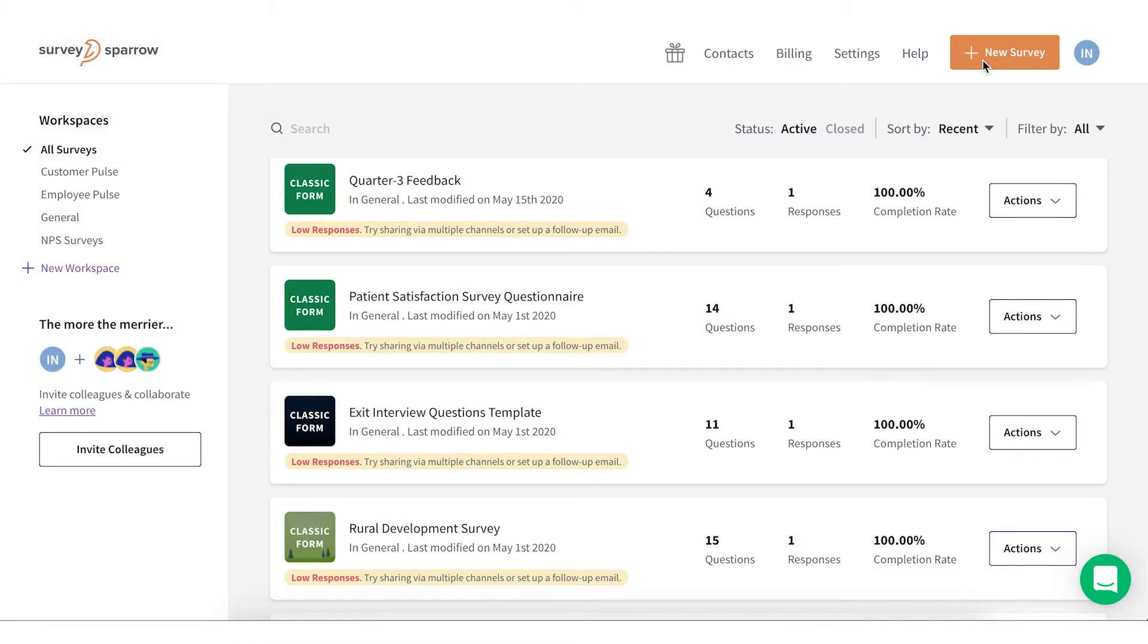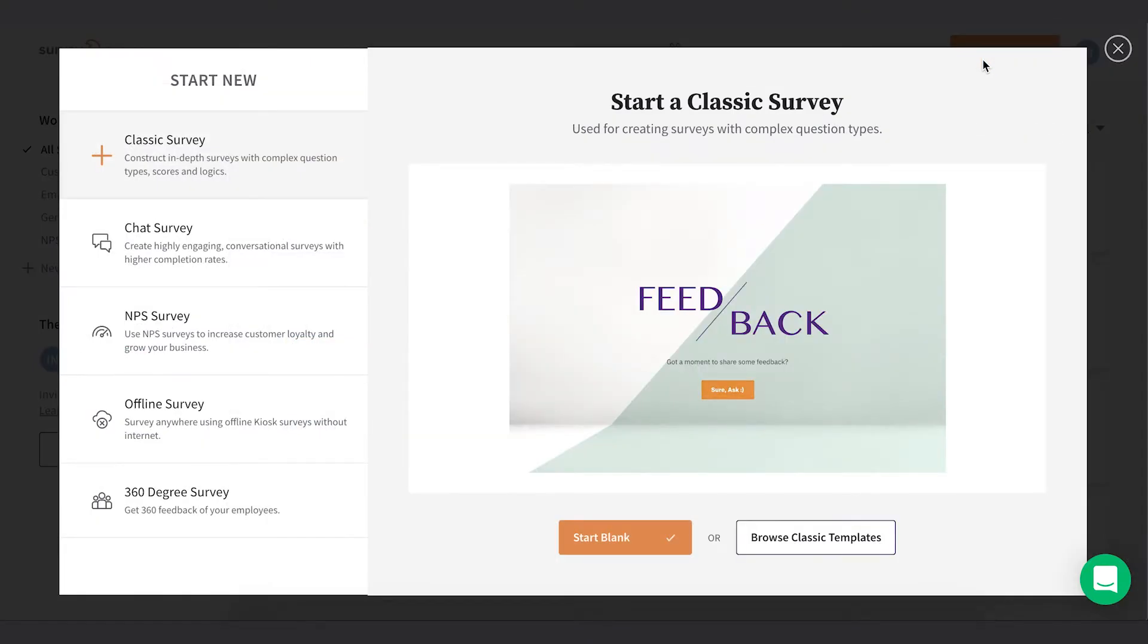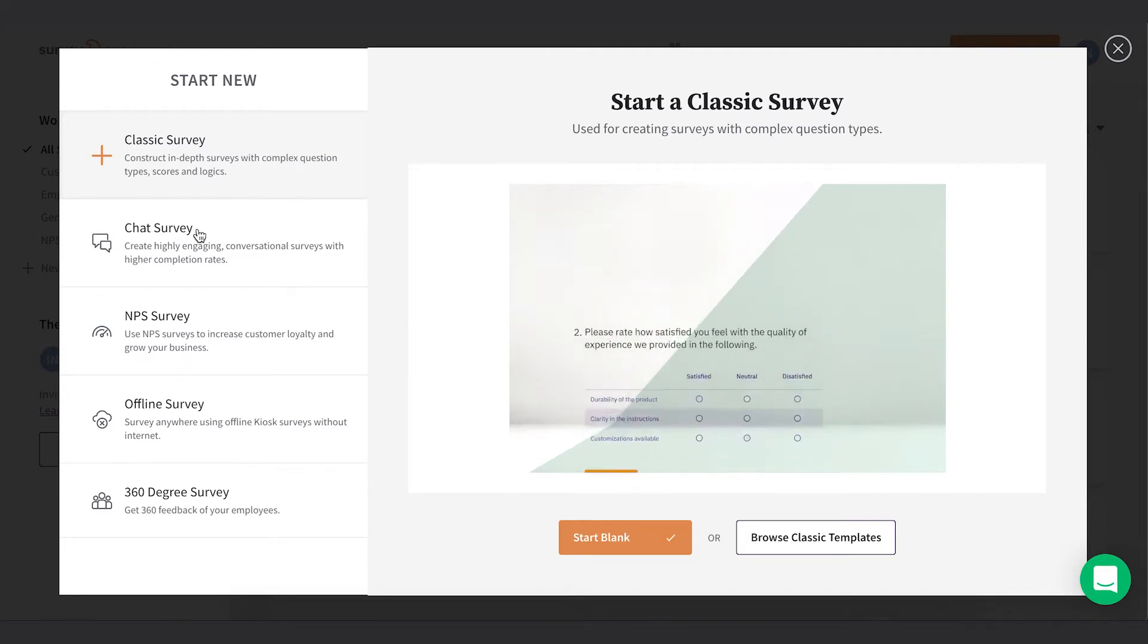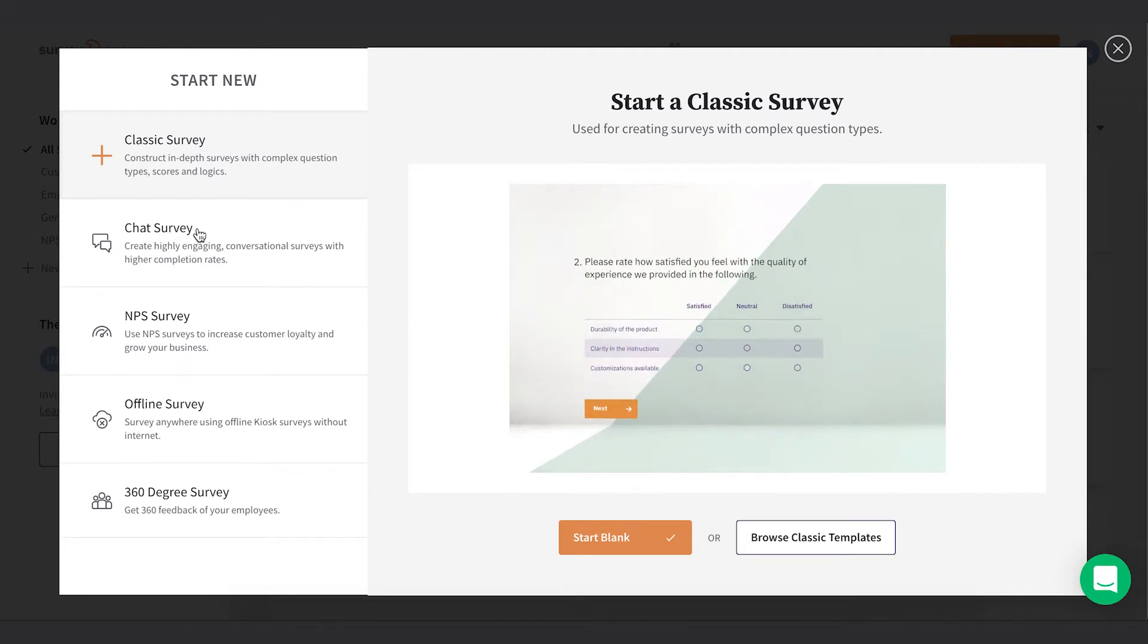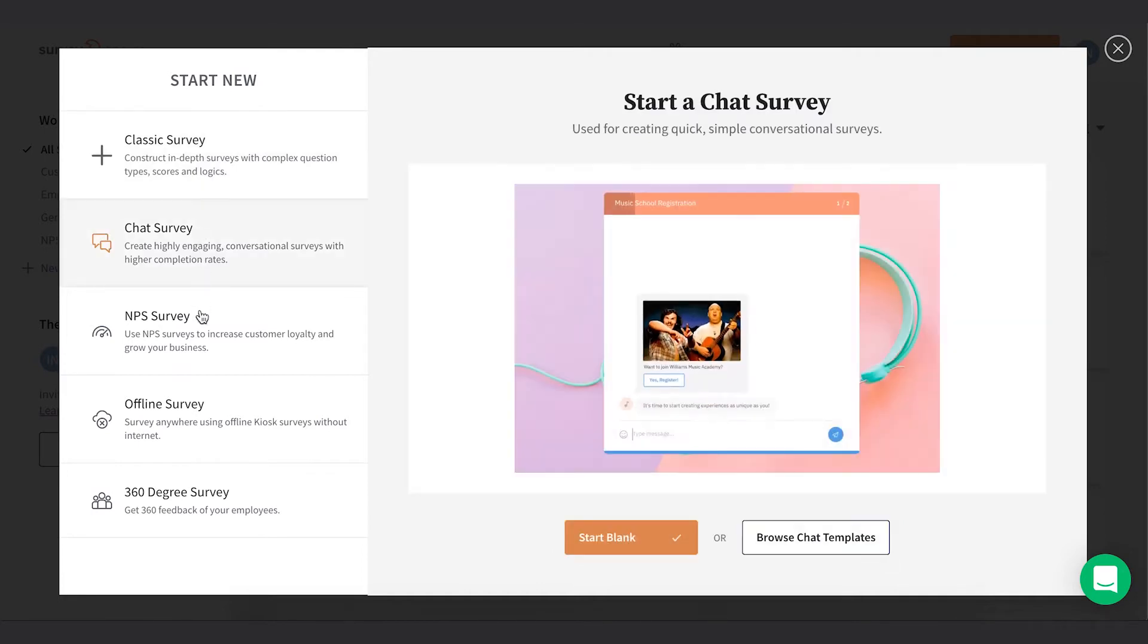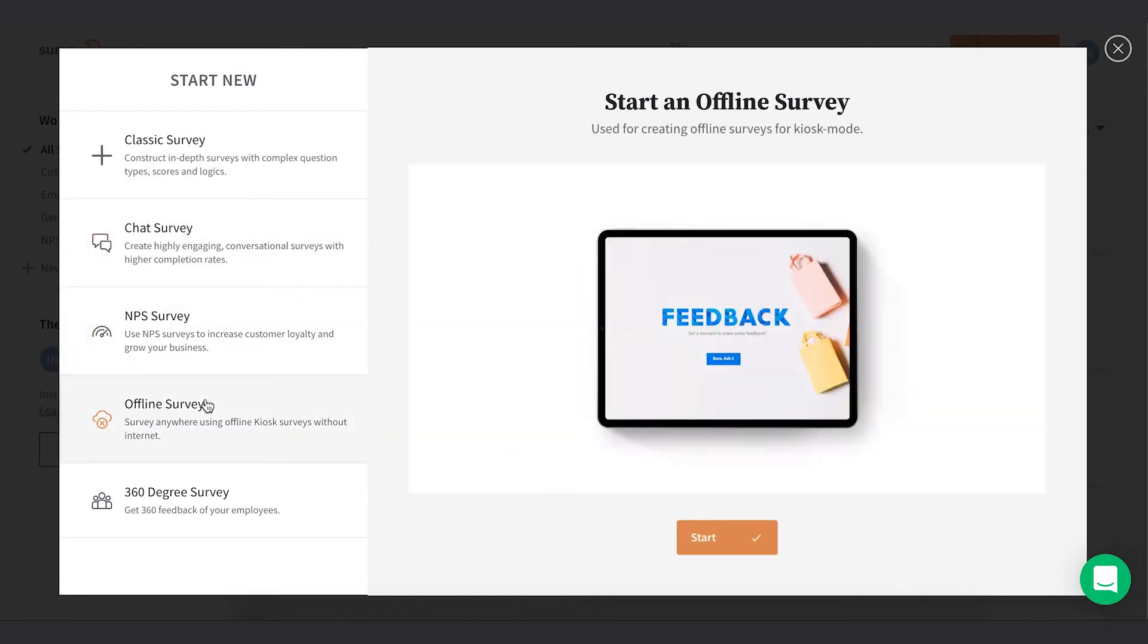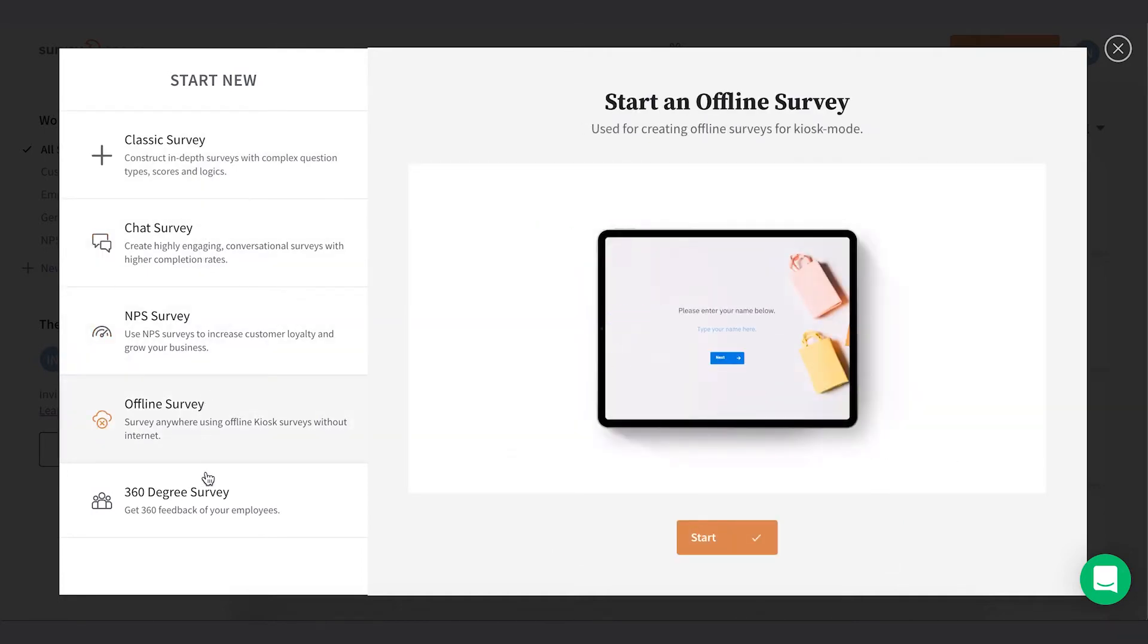When you log in to your SurveySparrow account, you're greeted with a pop-up box where you get to choose the kind of survey you want to go with. Depending on your purpose, you can choose one from conversational forms, chat surveys, NPS surveys, offline surveys, and 360-degree surveys.